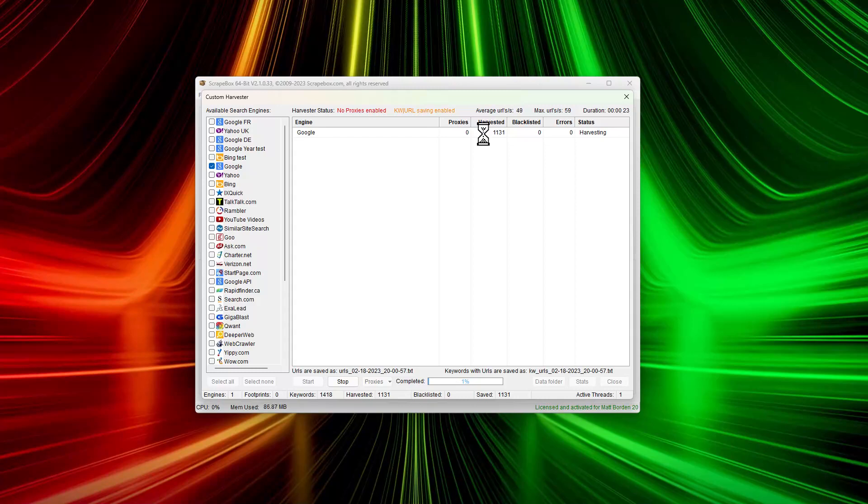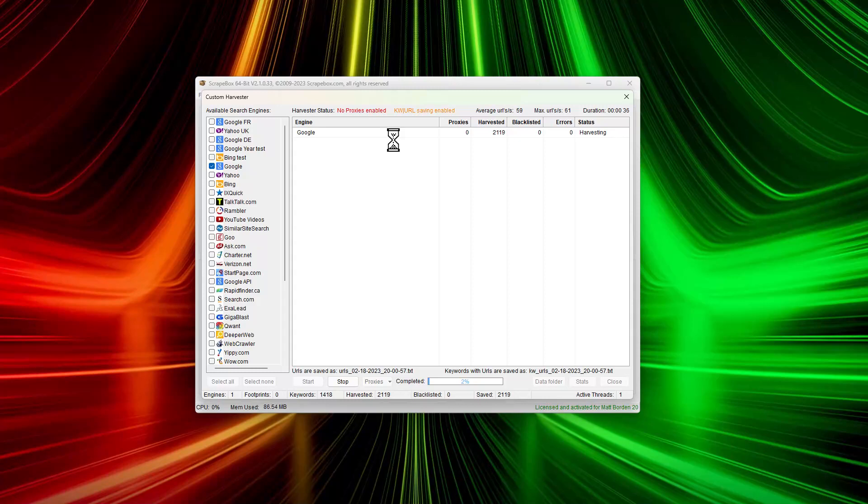You need a lot of proxies for that, of course, but it is possible. Scrapebox can go even faster than that. If you let that run for three hours, that's a couple hundred million URLs - between 170 and 200 million URLs. That's a lot of URLs to do something with.